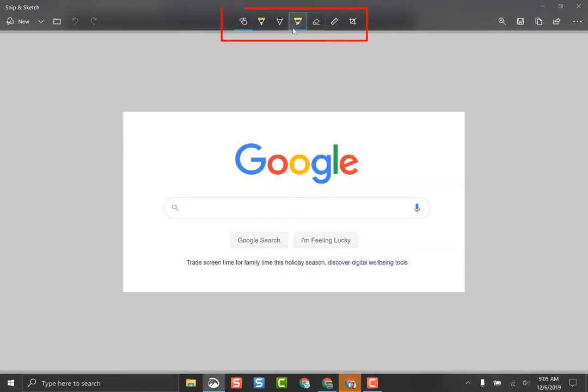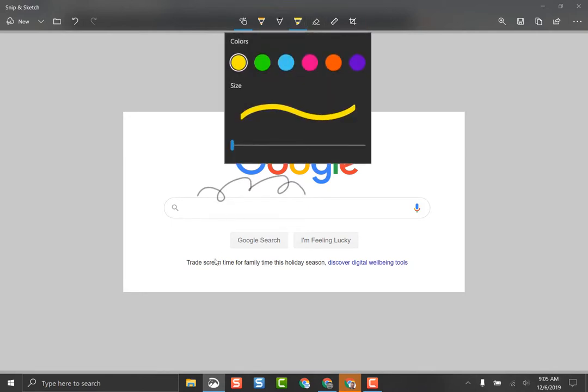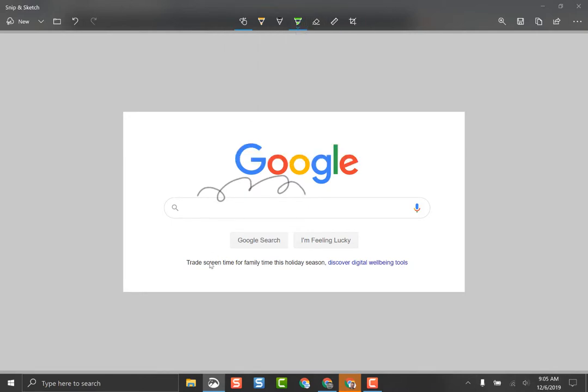Now you can do write-ups and drawing on it as well if you would like. Using the toolbars here up at the top, highlighting text, whatever you choose to do with that, or you can just leave it alone.